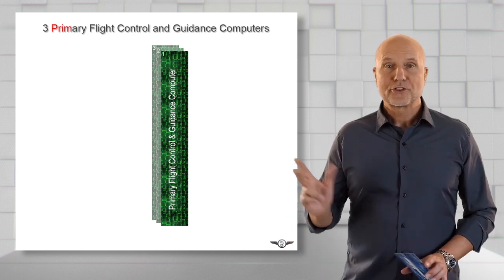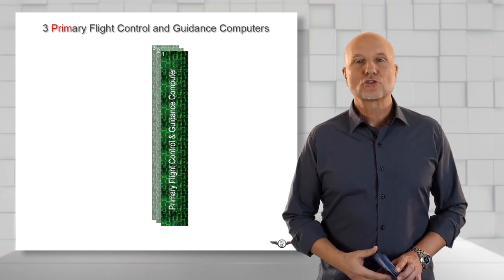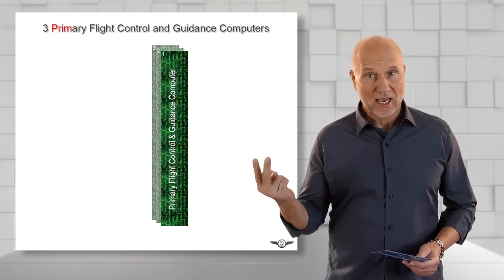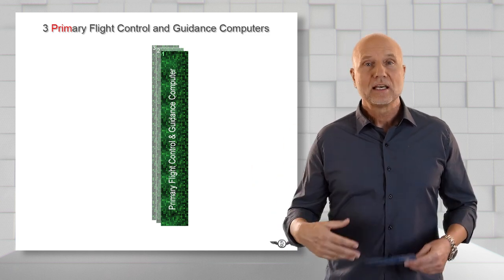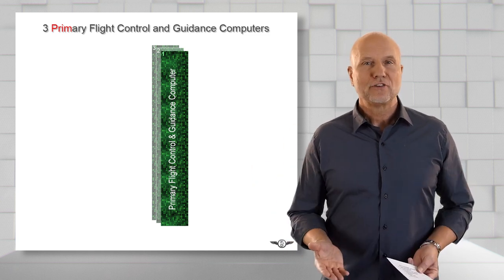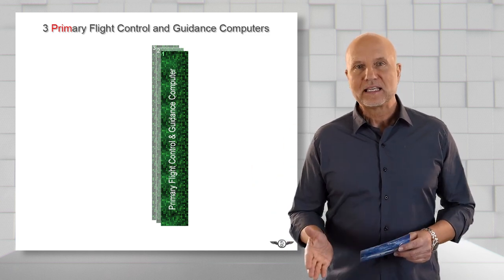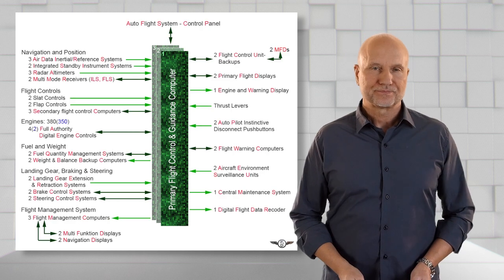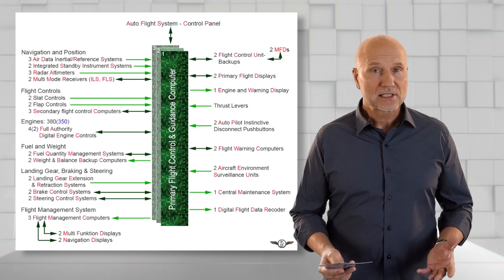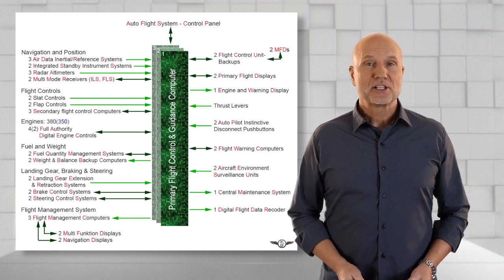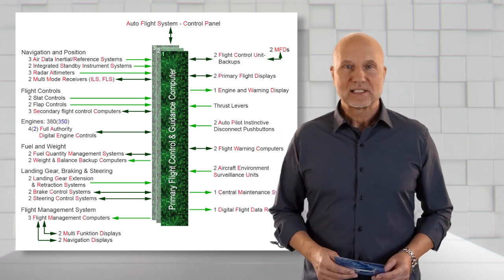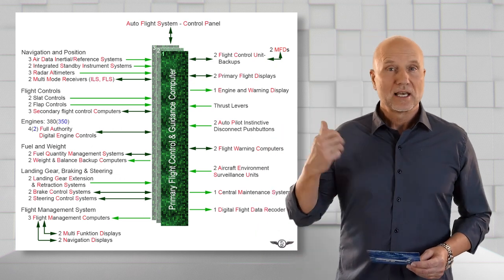These three computers operate alongside the flight guidance FG, the flight envelope FE, and the flight control functions. For the flight guidance, the PRIM exchanges data with the following systems.